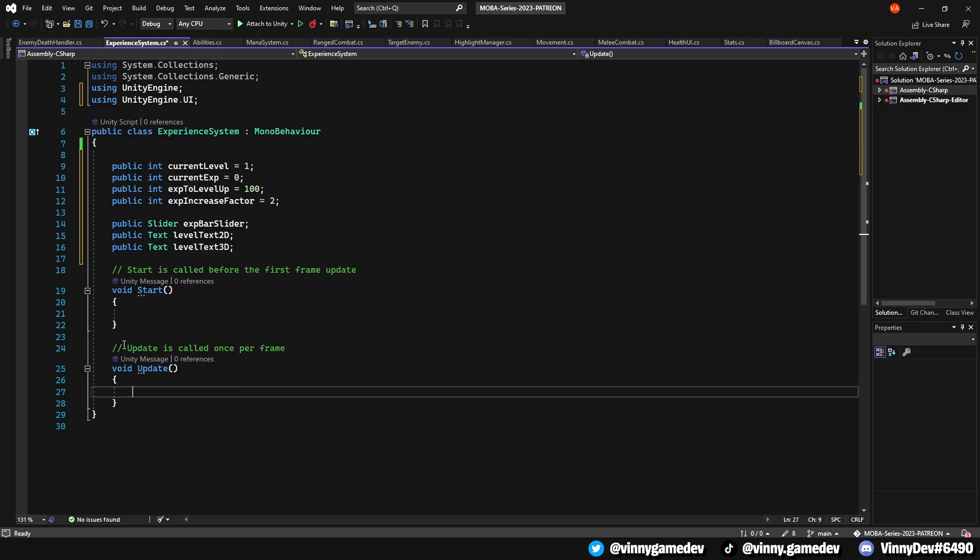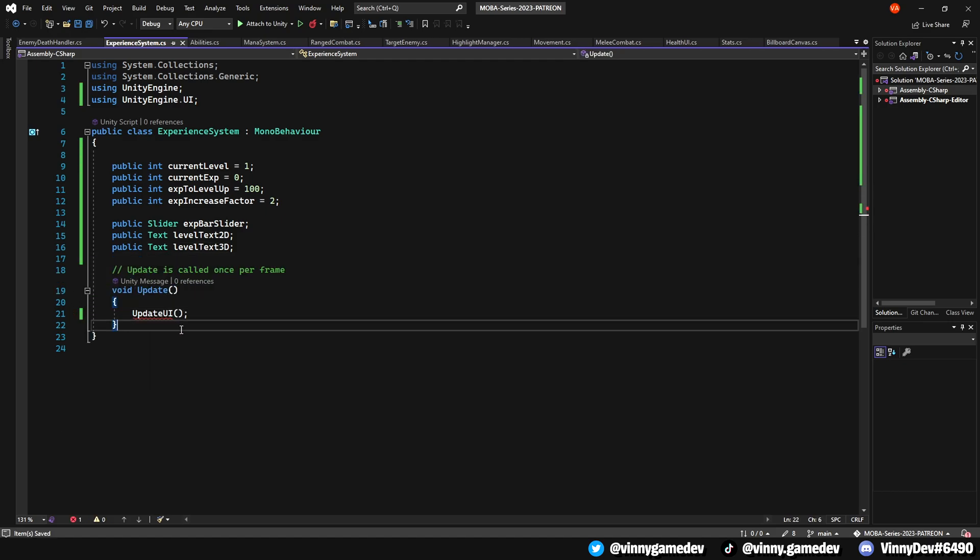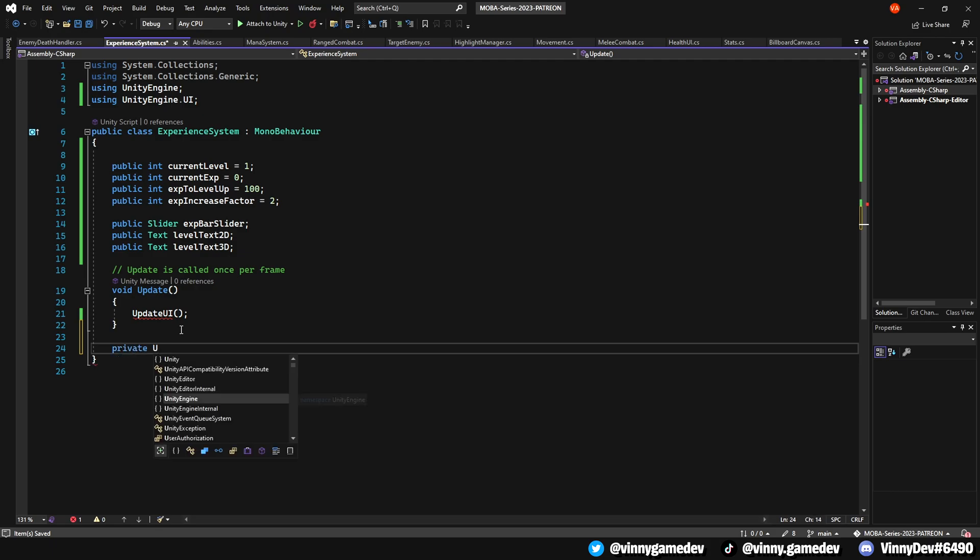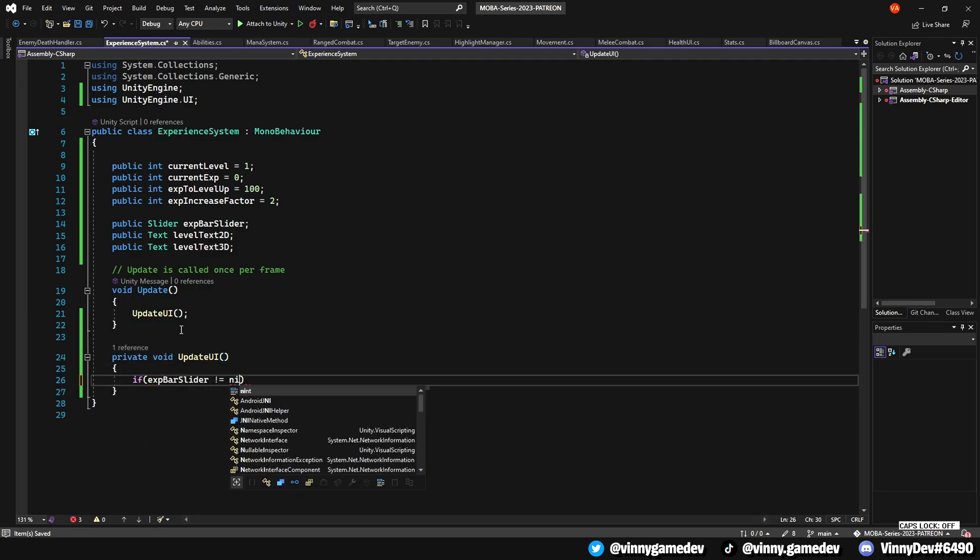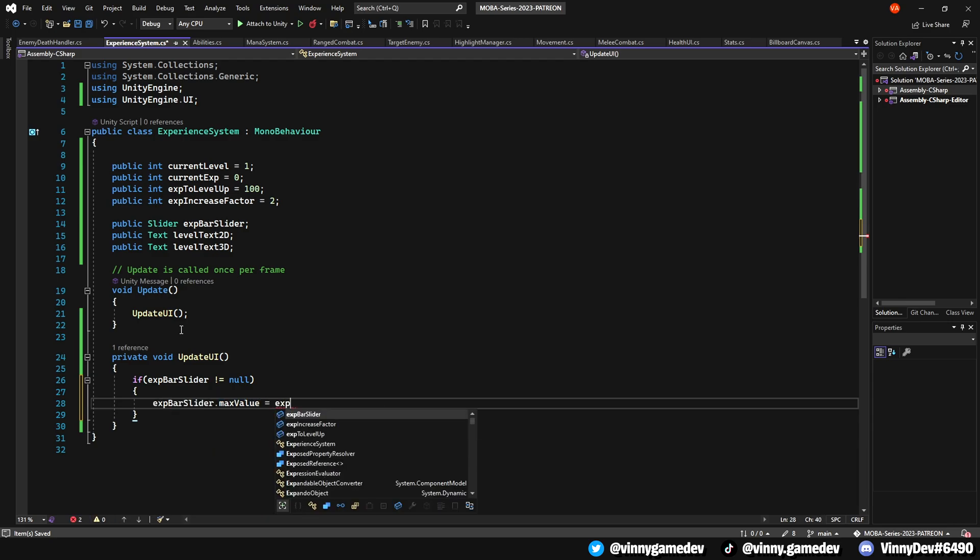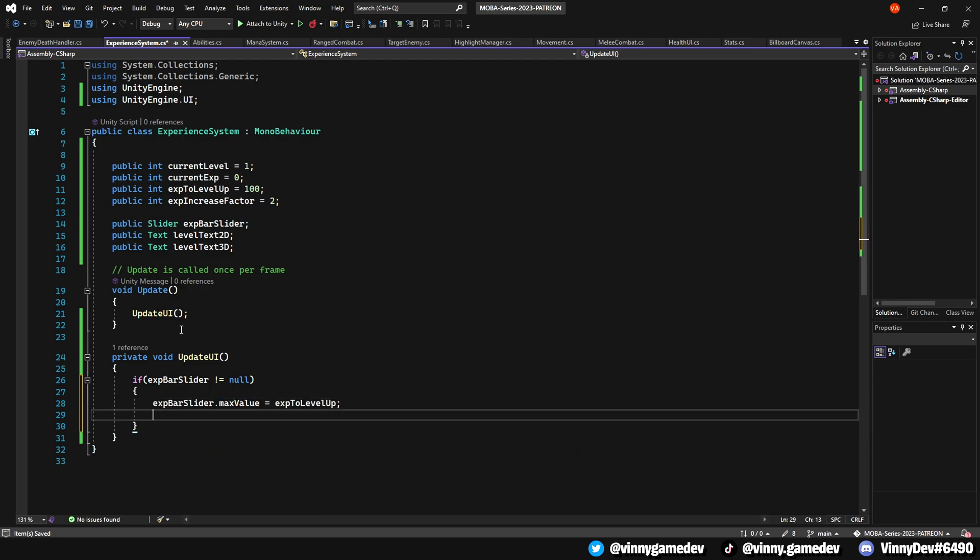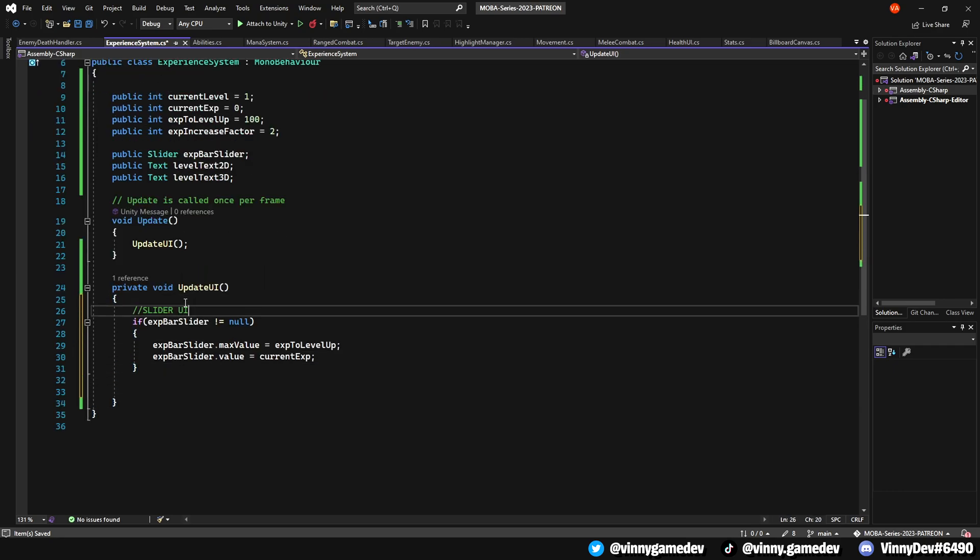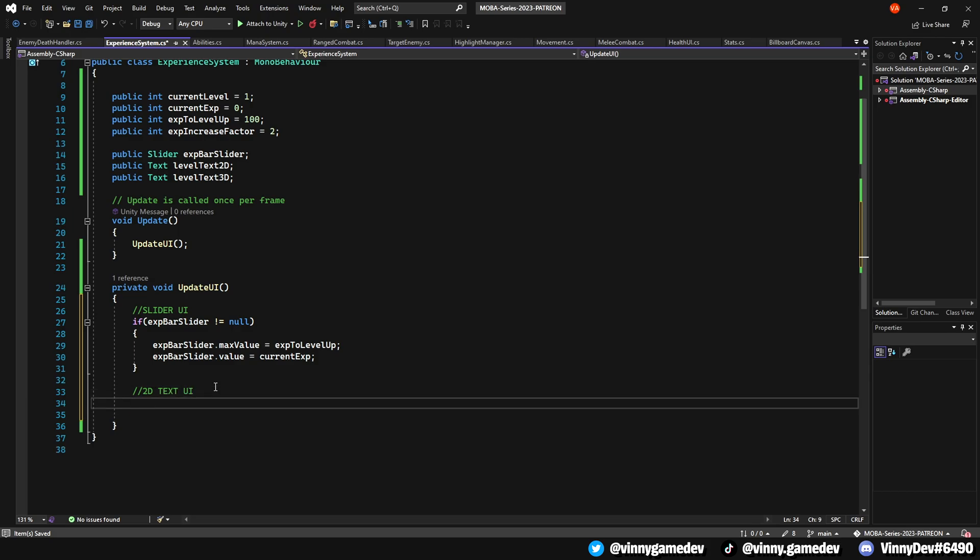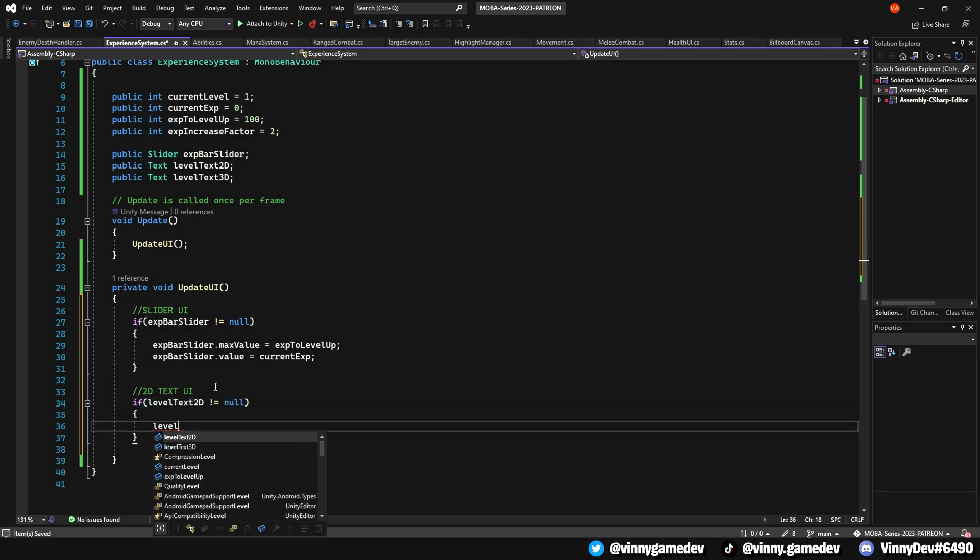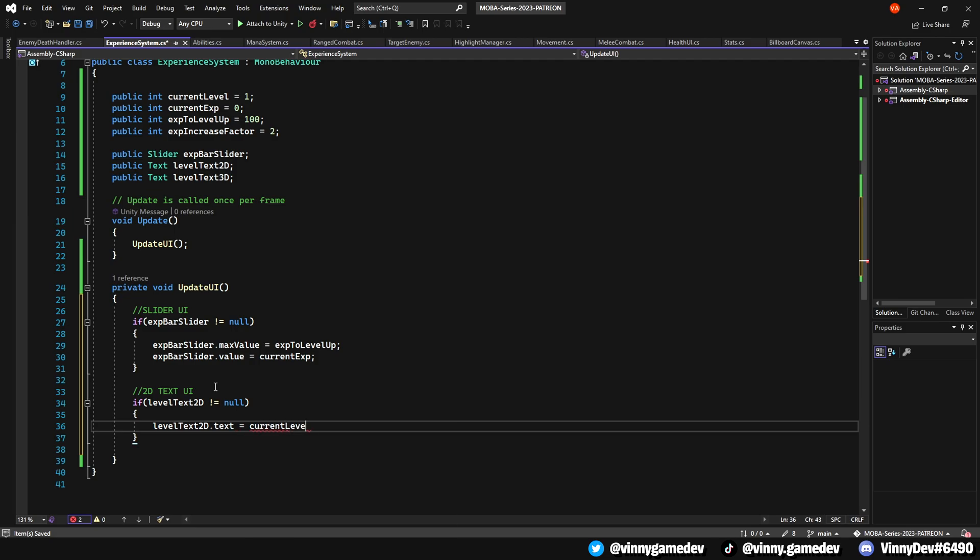Feel free to delete the start method. In the update method, call an updateUI function. Define a private void updateUI, where you'll check if the xpBar slider is not null, set the max value of the xpSlider to xpToLevelUp. Then, have the value of the xpBar to the current XP. For the 2D text slider, verify if the levelText2D isn't null, set its text to currentLevel.ToString. Duplicate this process but this time adding the variable to levelText3D.